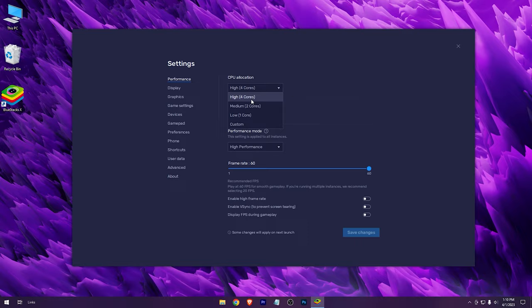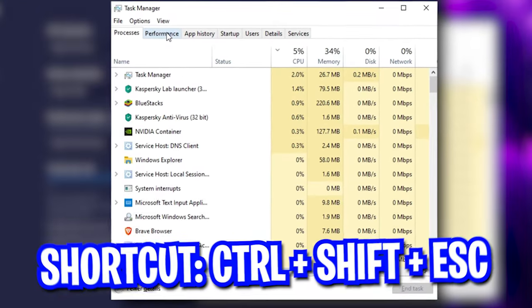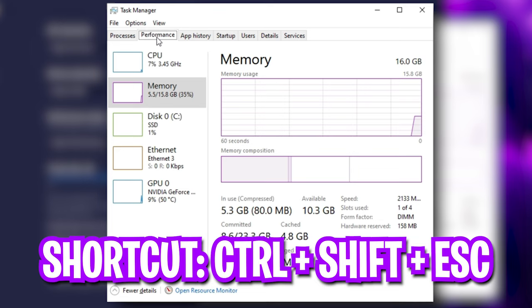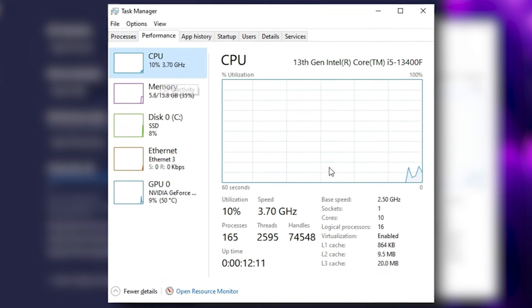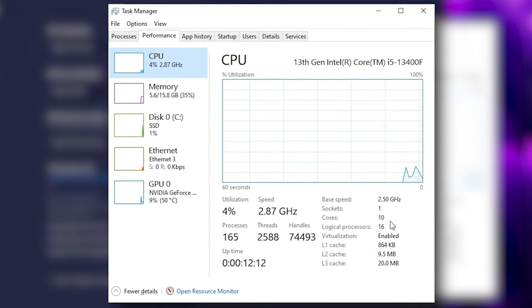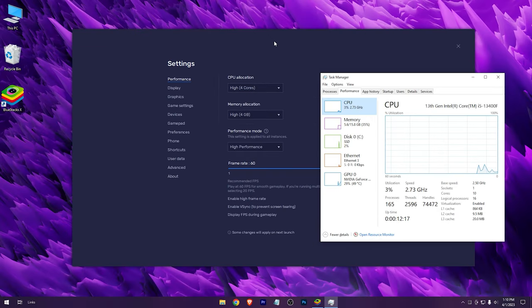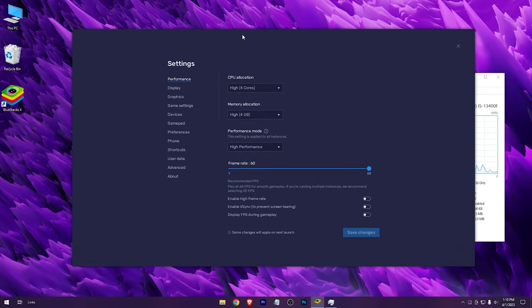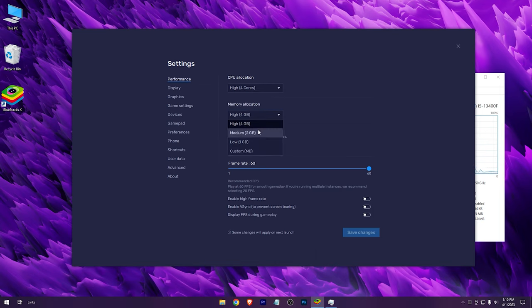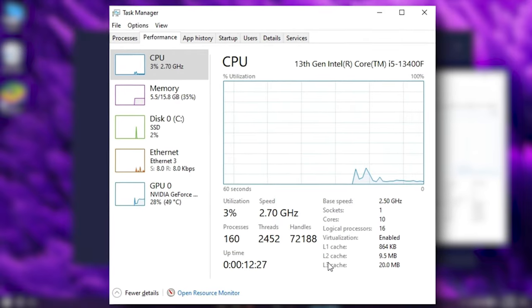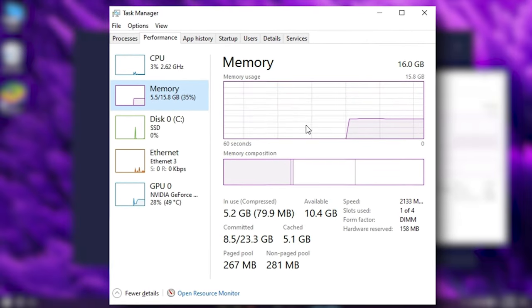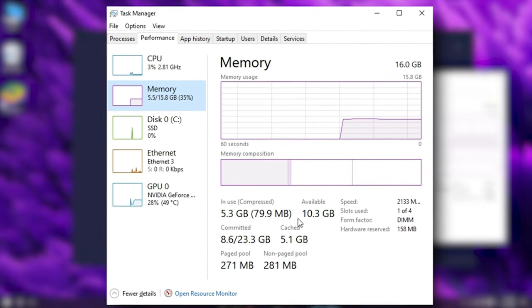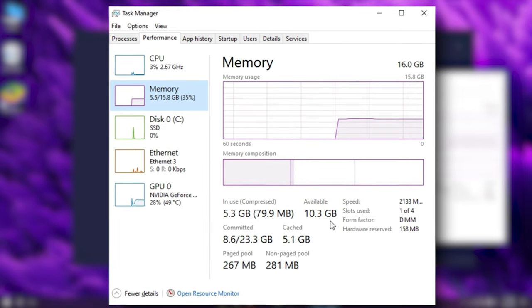Open your task manager to see your cores. If you have more than 4 cores, you can select the high preset, otherwise go for the low or the medium one. I have 10 cores so I would choose the high preset. And for the memory, see how much memory is available right now. If you have more than 4 gigabytes, go for the high one, else use low.